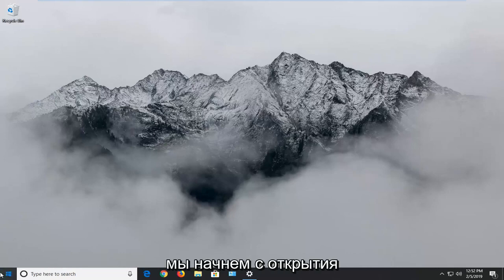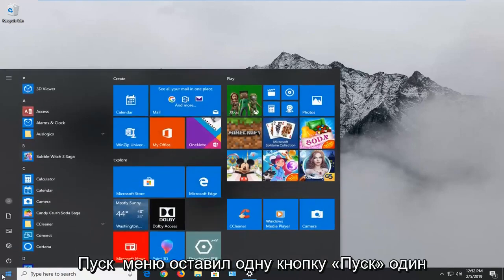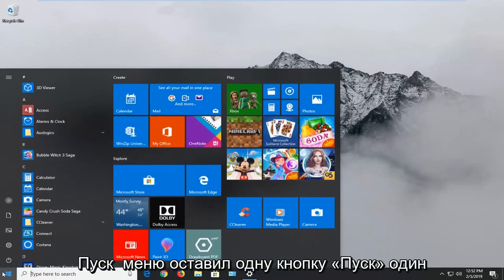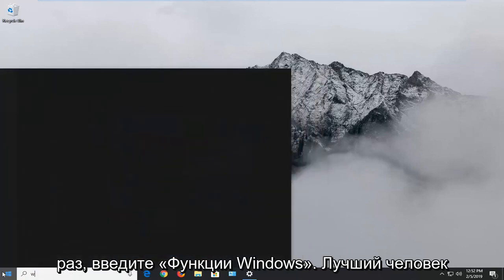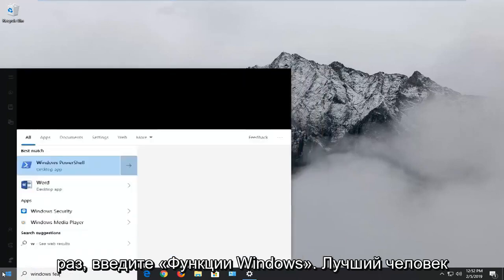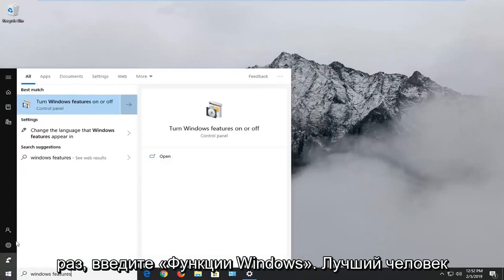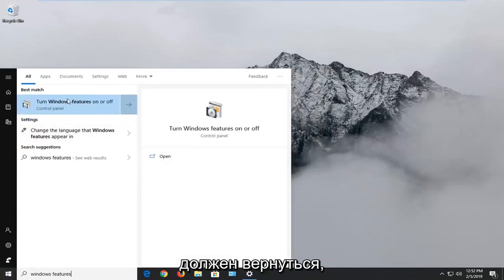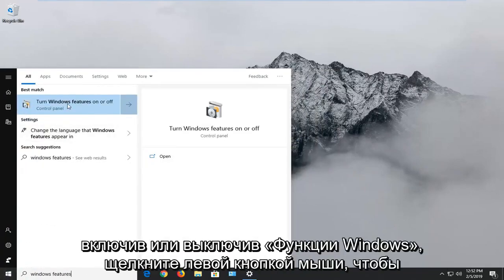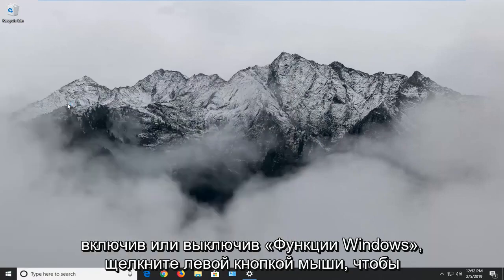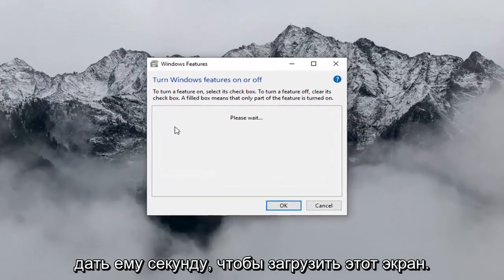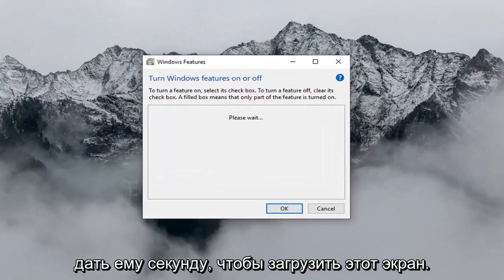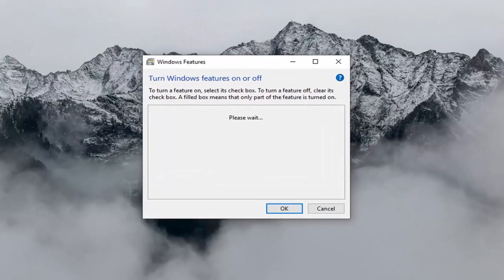We're going to start by opening up the Start menu. Left click on the Start button one time. Type in Windows Features. It should come back with 'Turn Windows Features on or off.' Left click on that and give it a second to load up the screen.